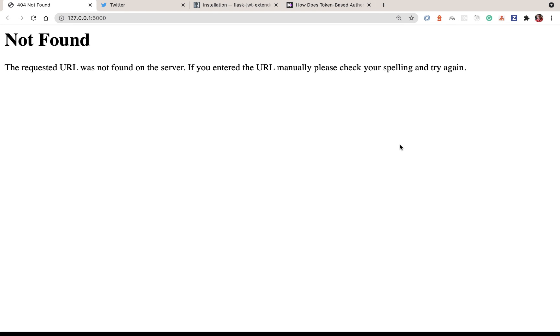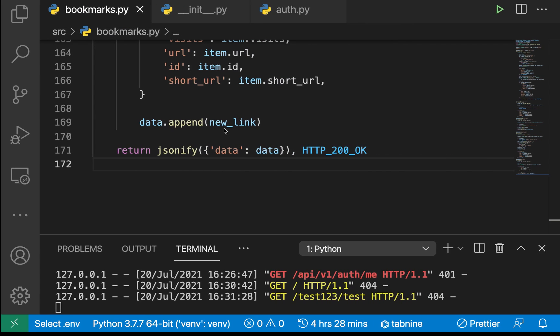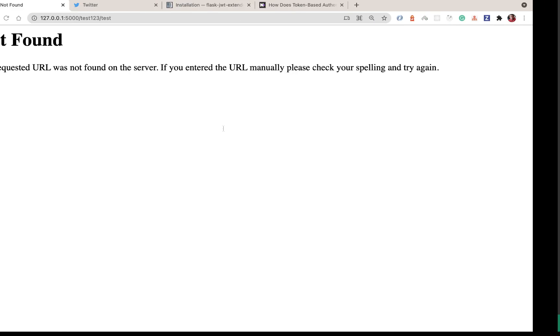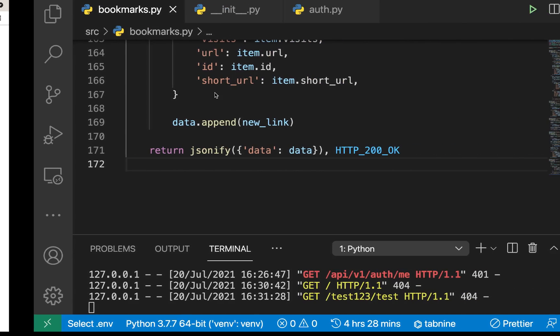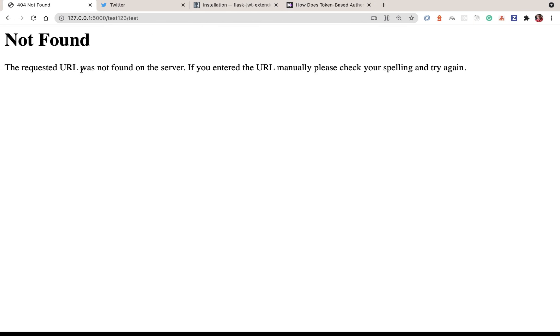Hey guys welcome back. Now I want to show you how we can gracefully return JSON when we get errors like 404. Since this is a JSON API it makes sense to just send JSON instead of this HTML.